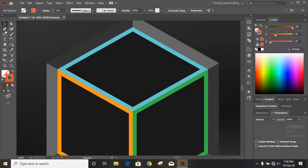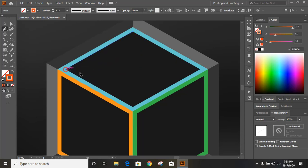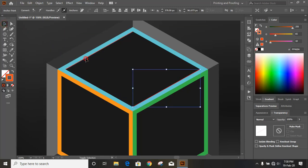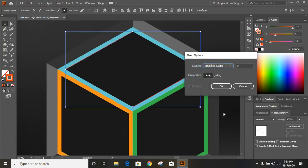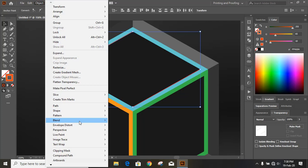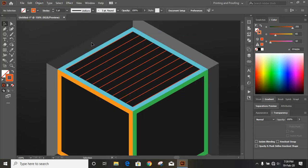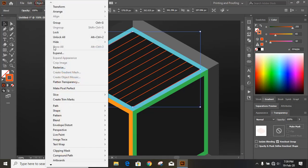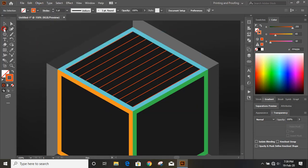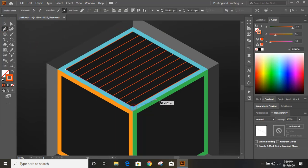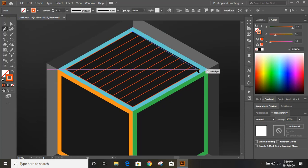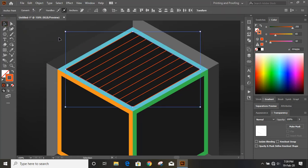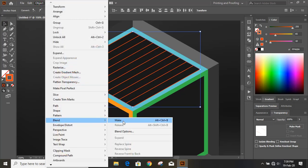Now take the Pen tool and draw a line from one anchor point to another, and then another line from here to here. Select both lines, go to Object > Blend > Blend Options, set it to Specified Steps, make sure both lines are selected, and click OK. Then go to Object > Blend > Make. Select the result and lock it.